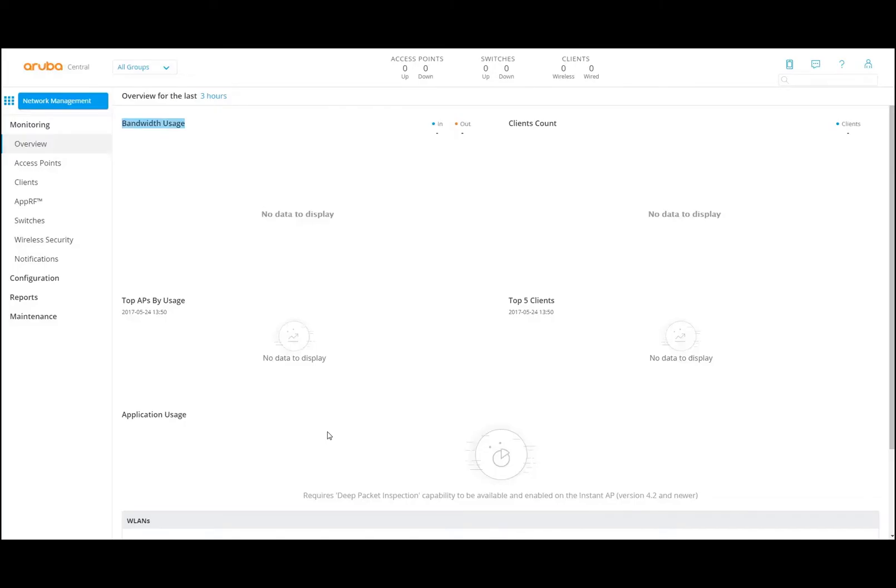First of all, I need to apologize that it took so long to make the second video in this Cloud Managed by Aruba Central series. The last time we made the video, we made sure that we could have a registration — assigning the user ID to the Aruba Central portal where we could log in. That's what we did to register.